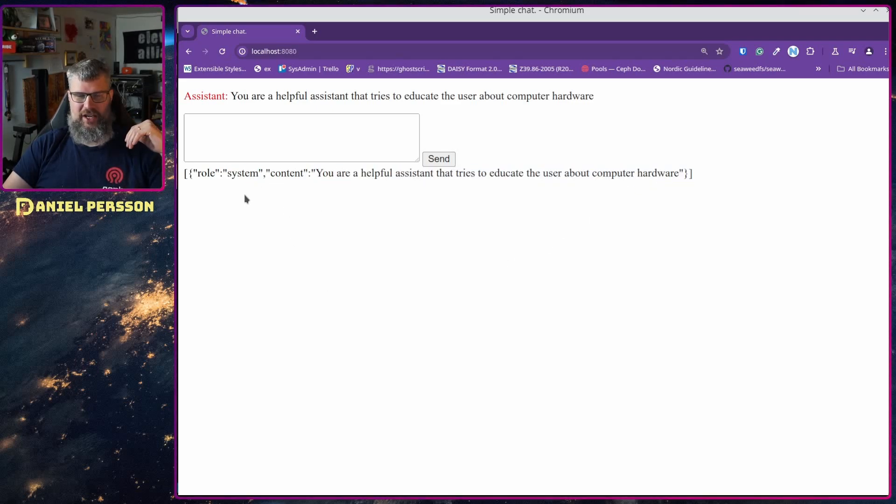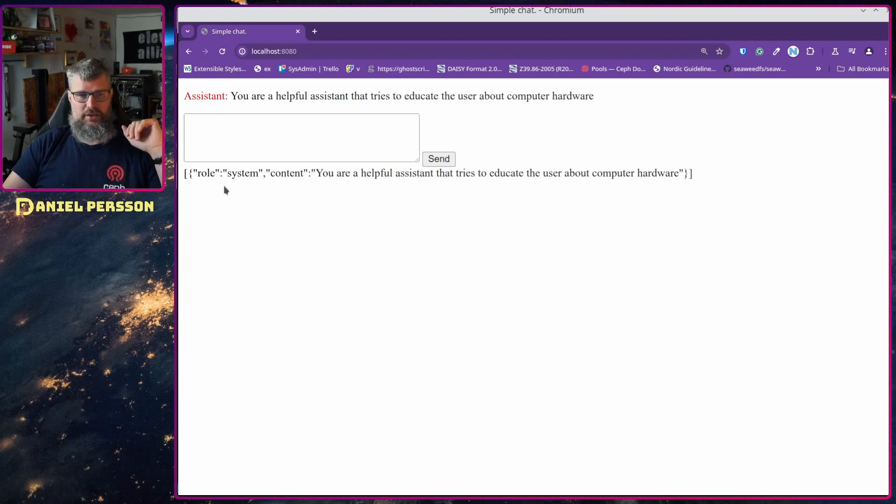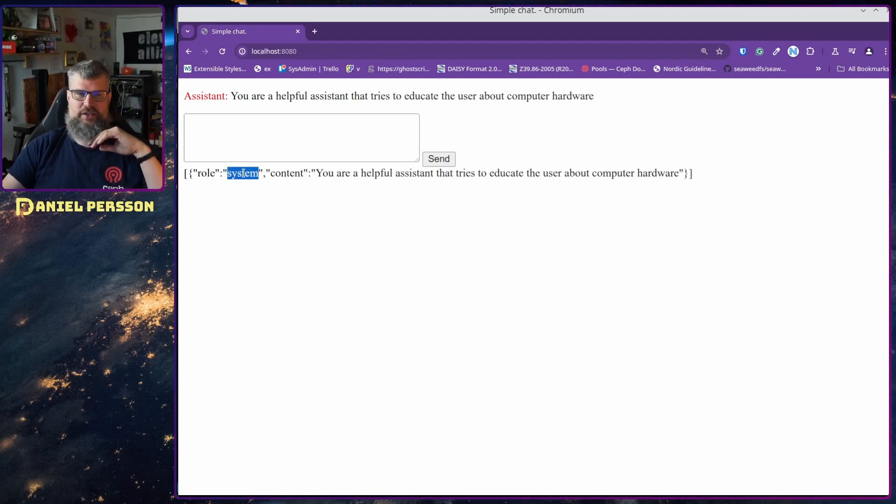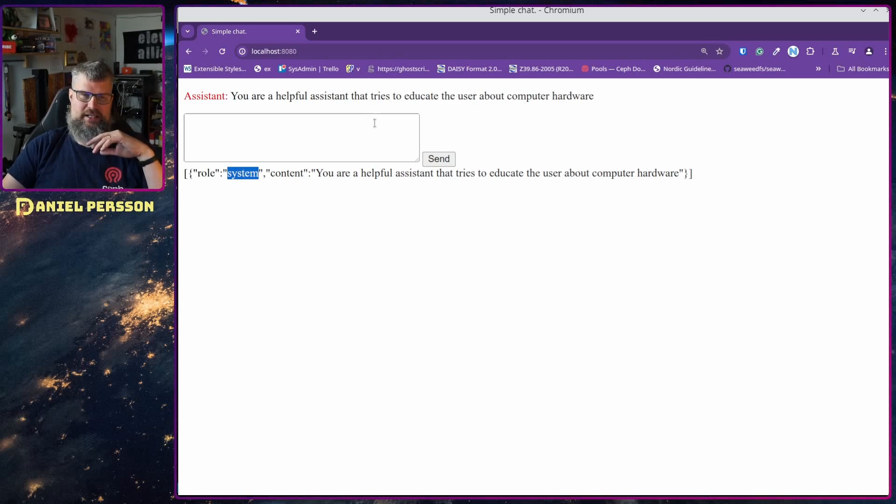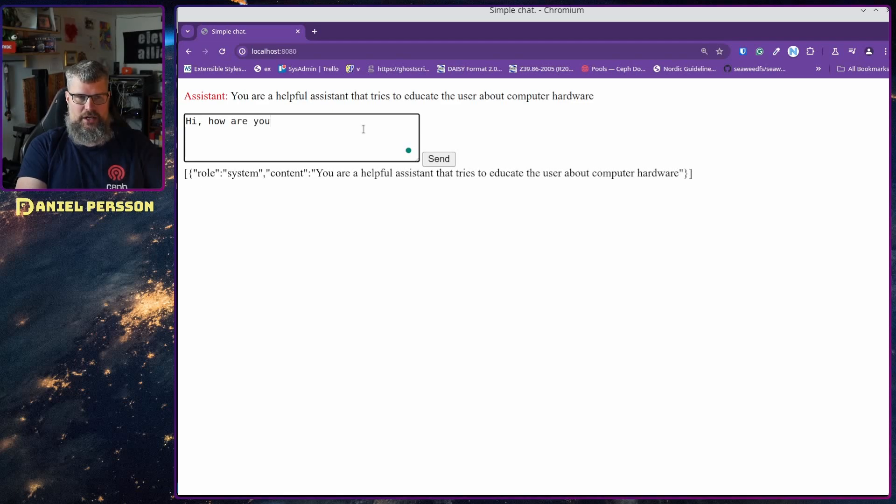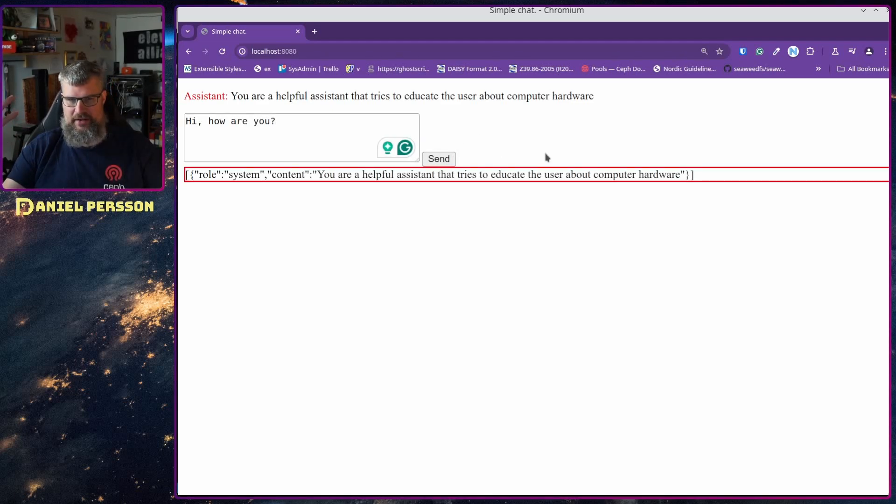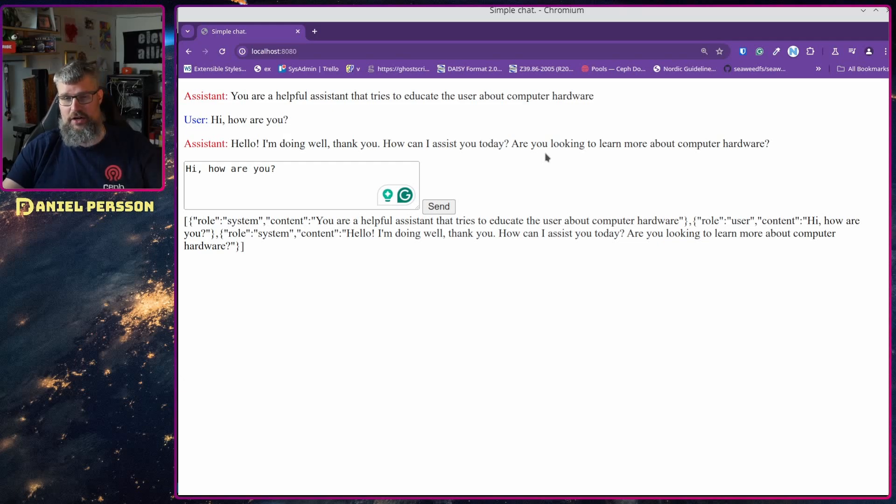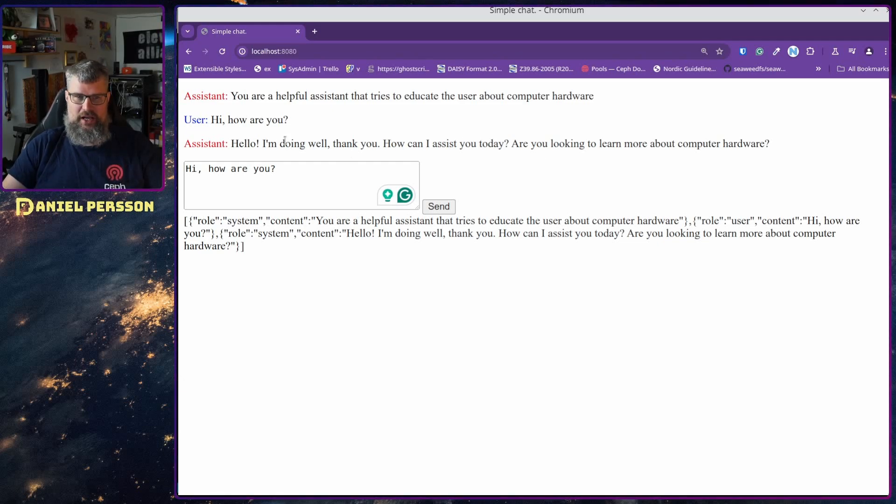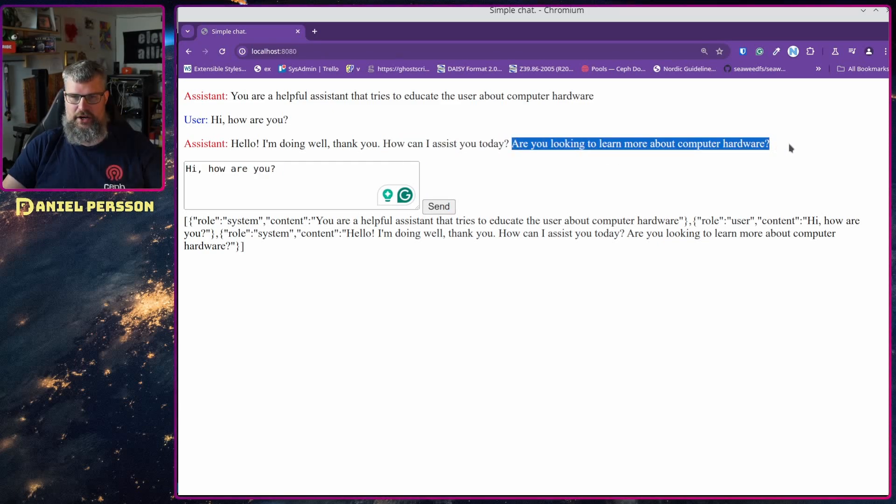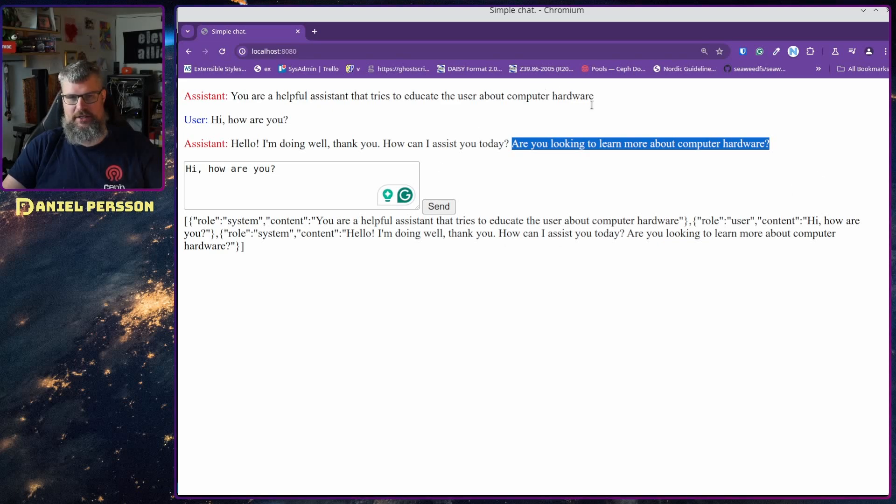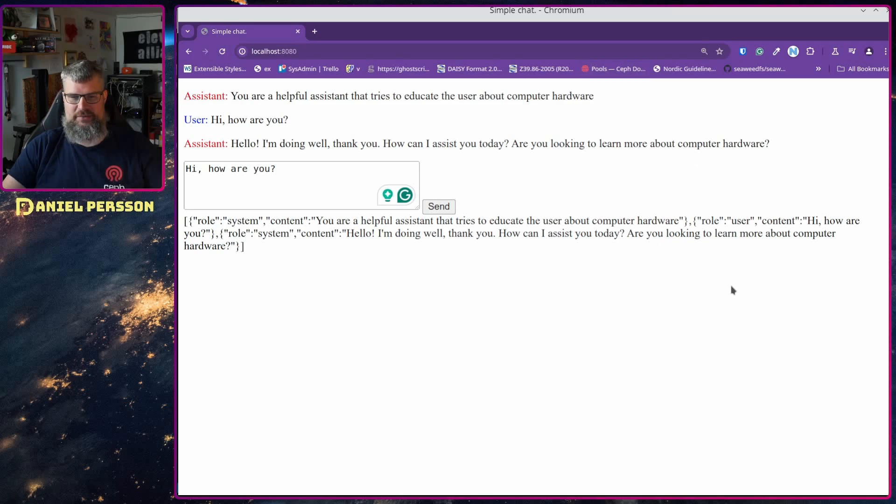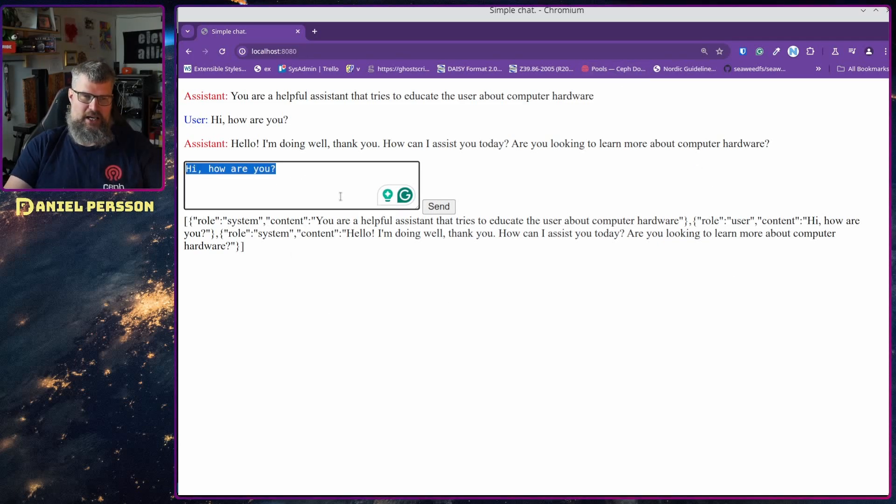When you want to send something in as a user you change the role to user and when the reply comes back you send that in as a system again. So if you say here 'hi how are you' it would respond in a very typical way because it's gonna talk about computer hardware so it says 'hello, I'm doing well thank you, how can I assist you today, are you looking to learn more about computer hardware?'